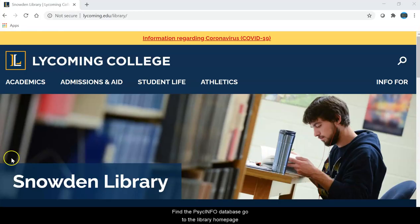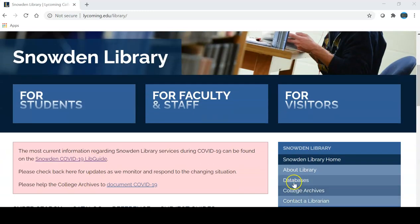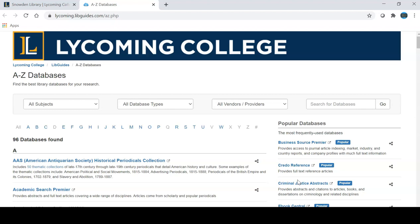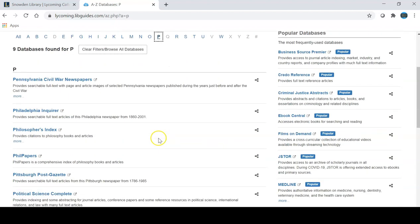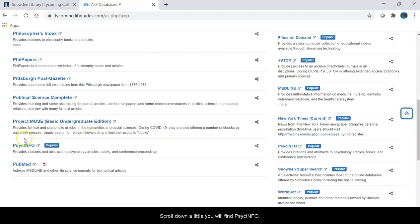To find the PsychInfo database, go to the library homepage and click on the databases link. If you click on P and scroll down a little, you will find PsychInfo.